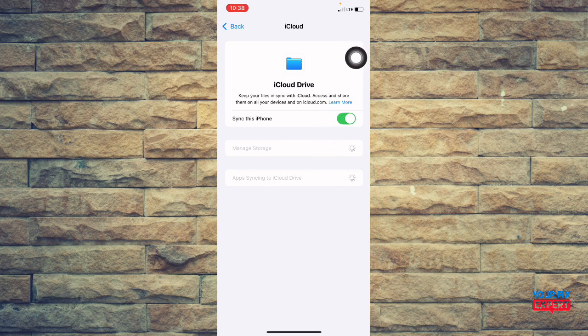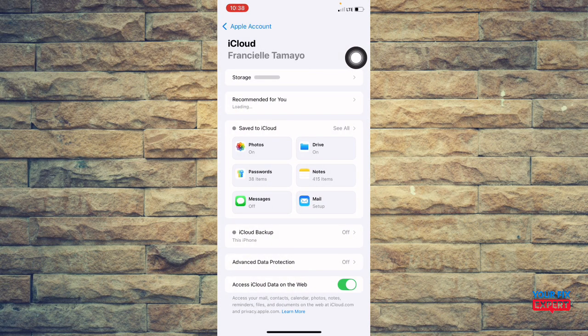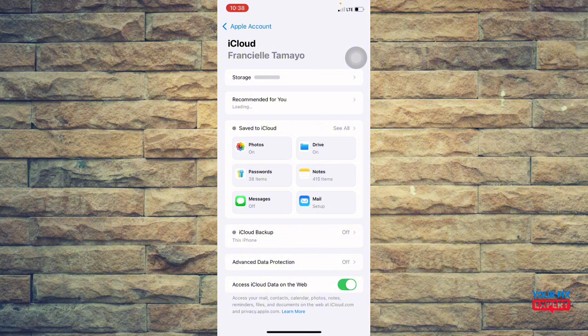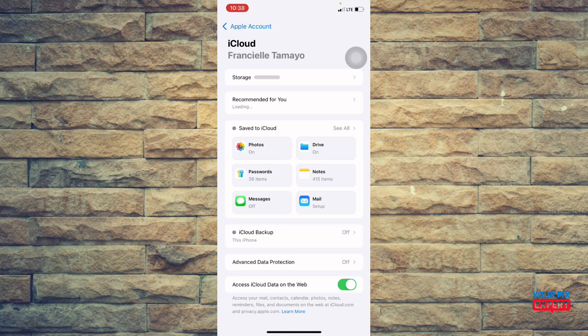So again, you can just toggle on and off the apps. And then the last thing that you can do is to restart your device. You can press and hold the power button and volume if needed. And then you're going to slide to power off and then turn on again. Sometimes a simple restart helps everything reconnect.